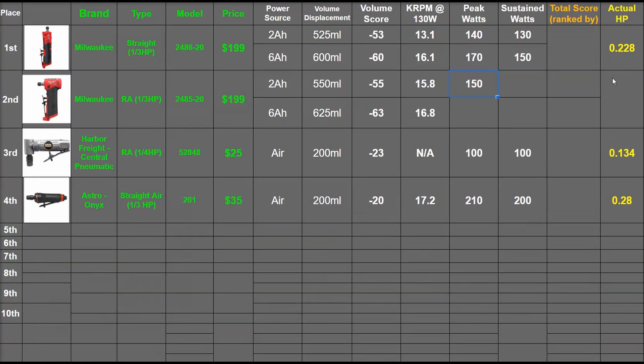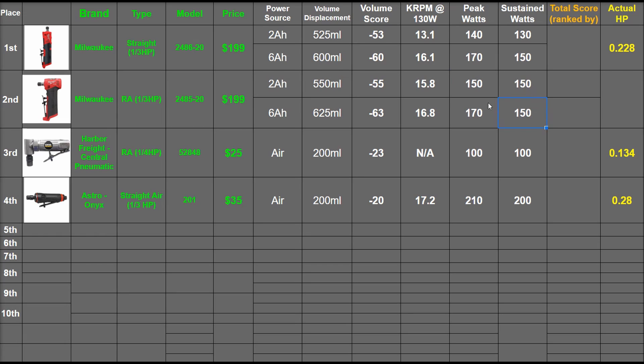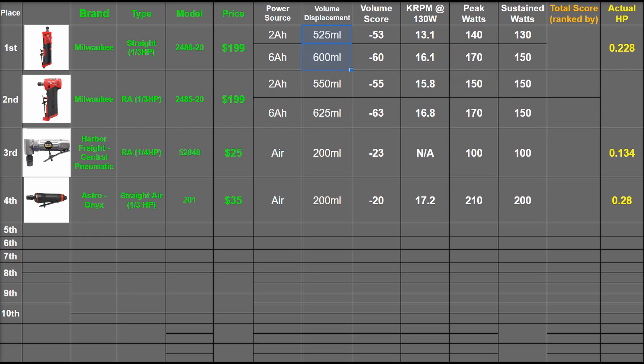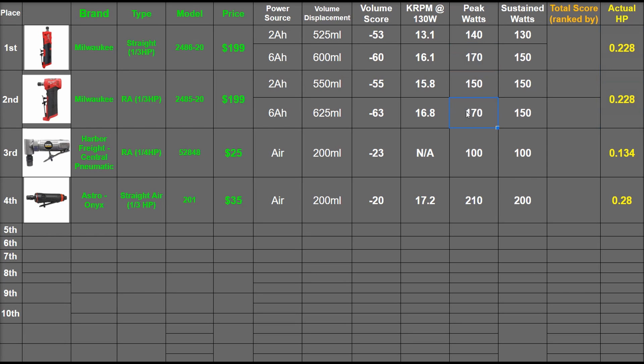This makes for 150 watts sustained, about 170 watts peak like the straight tool's. So just the 2 amp-hour pack seeing a comparable advantage here, though this is larger overall in volume displacement. This worked out to the same 0.228 horsepower for reaching the same 170 peak watts.